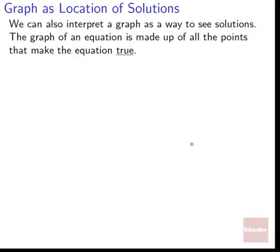We can also think of a graph as the location of solutions — another way to interpret the graph. The graph of an equation is made up of all the points that make the equation true. We can say the reason why a point gets to be on our graph is because it works with the equation — it is truth. The points that aren't on our graph are false points. Since they would make the equation false, they don't get to be on the graph. Only the points that would make the equation true get to be on the graph. The graph is all of the truth points, all the points that make our equation actually work.